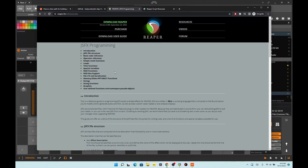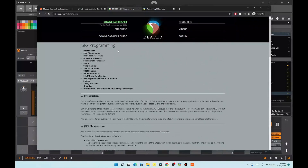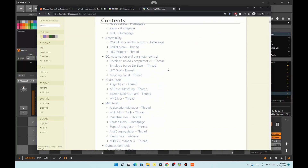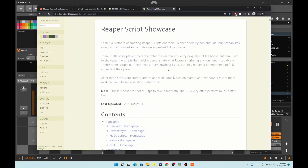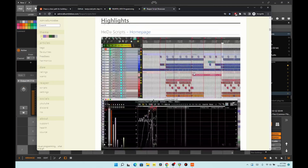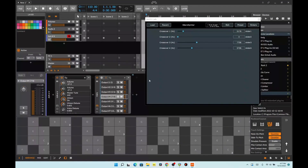There are a couple of resources, like the JFX programming guide on Reaper, that has a big guide on exactly how to do it with all this stuff. And then the Emerald Bumblebee webpage also has a lot of examples on JFX and ReaScript. There's also the forums and Reaper and stuff like that — tons of resources to kind of code your own.